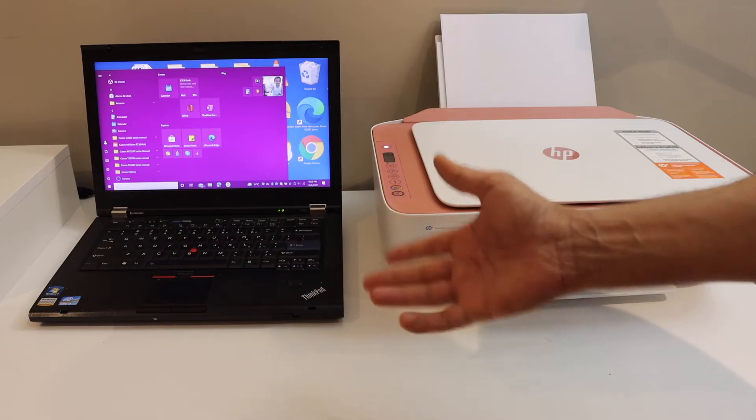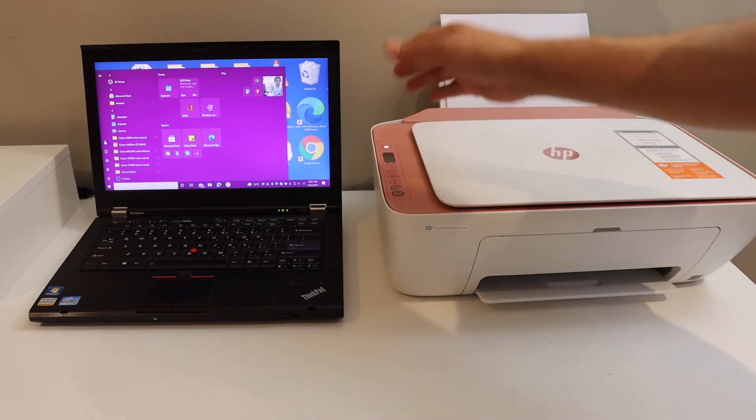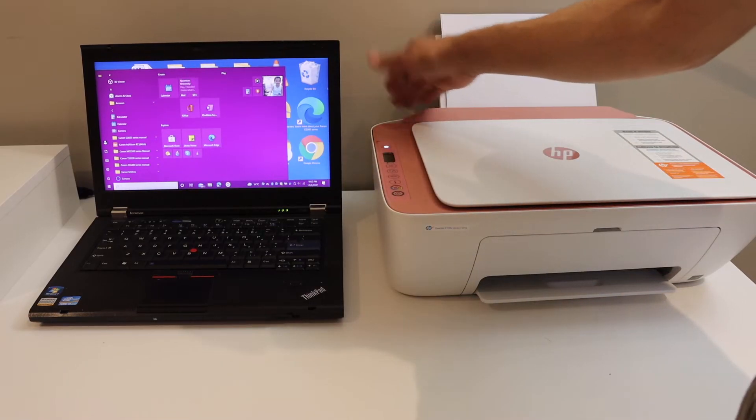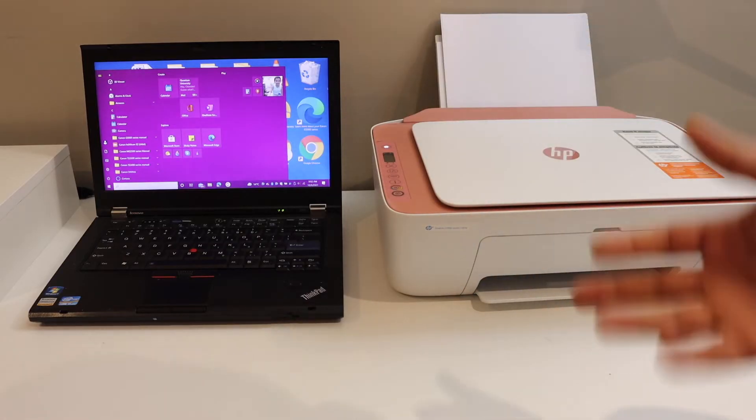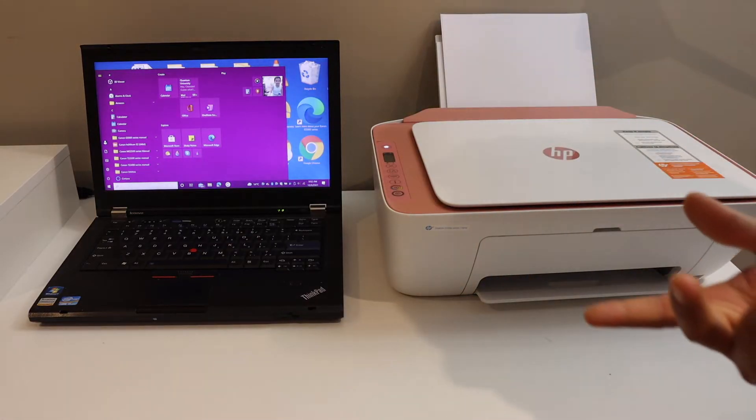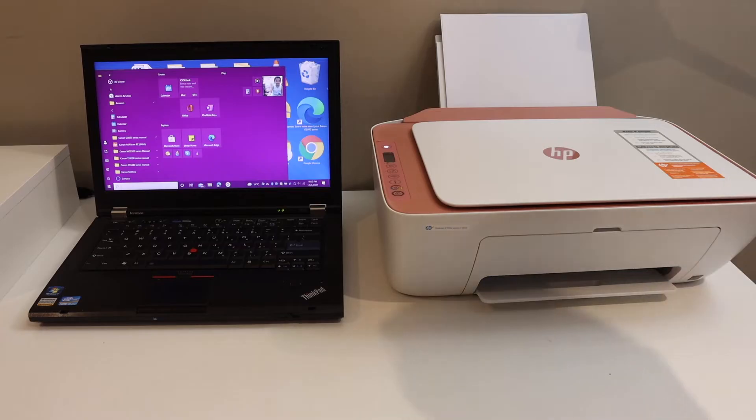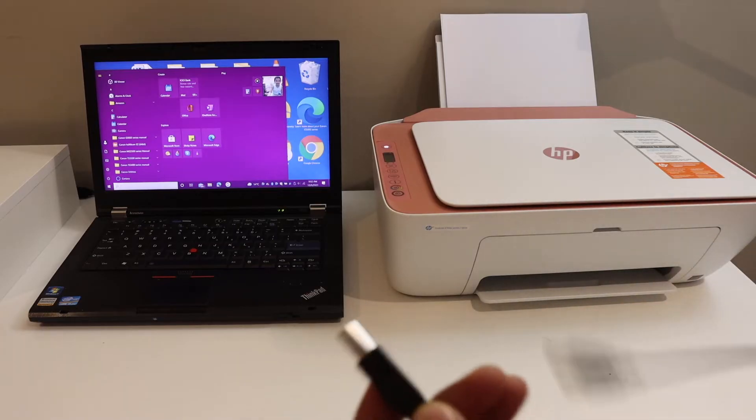You don't need any internet or Wi-Fi. You simply connect the data cable, one end here and another end to your laptop. You can use this method for MacBook or PC as well.